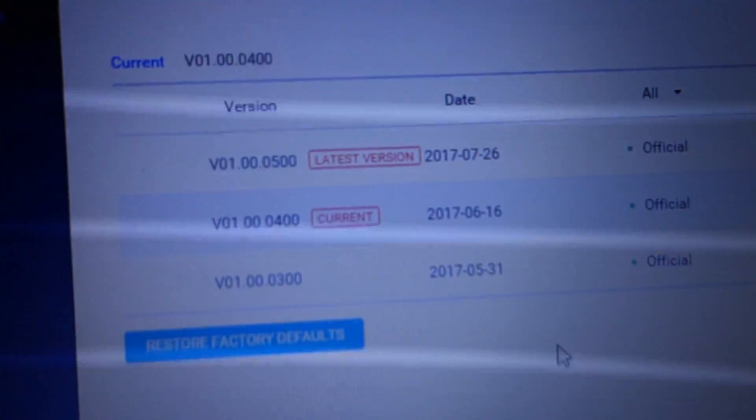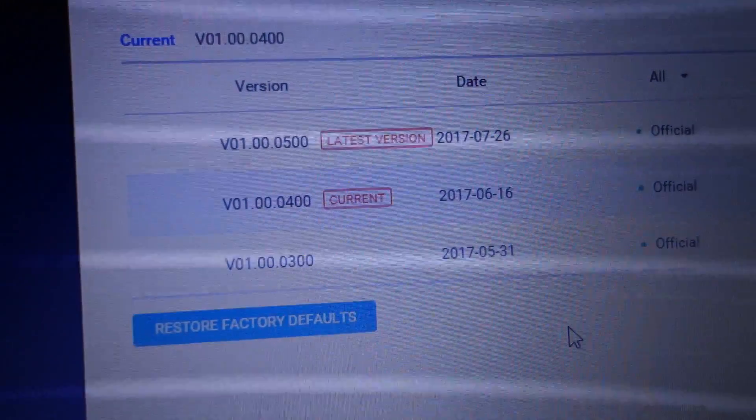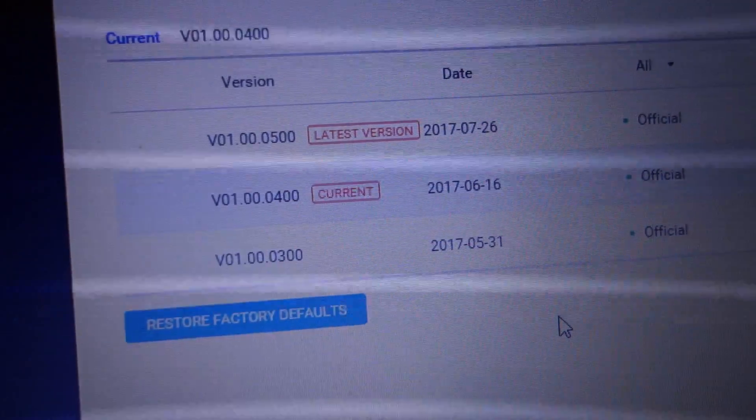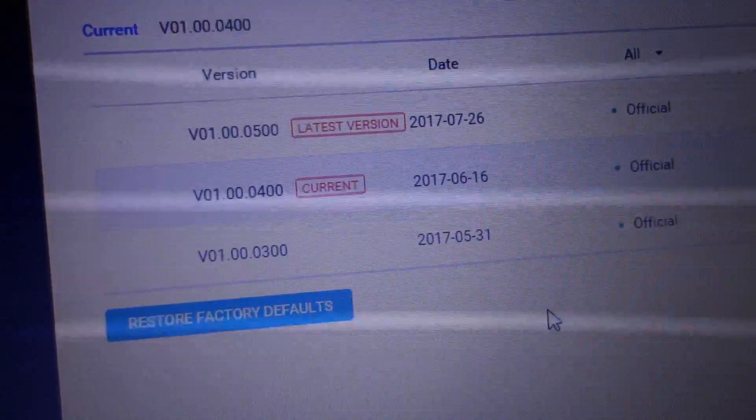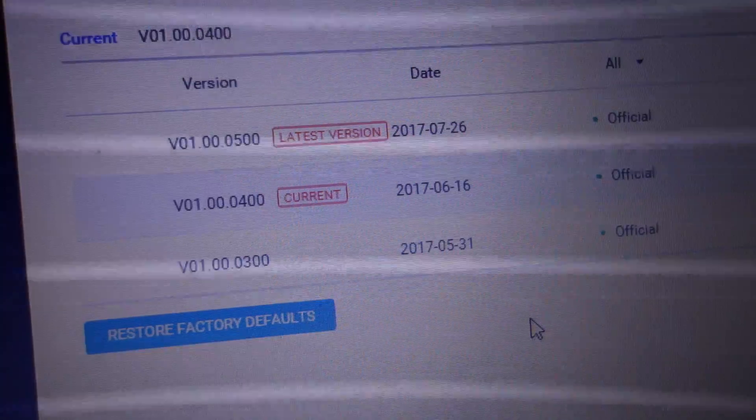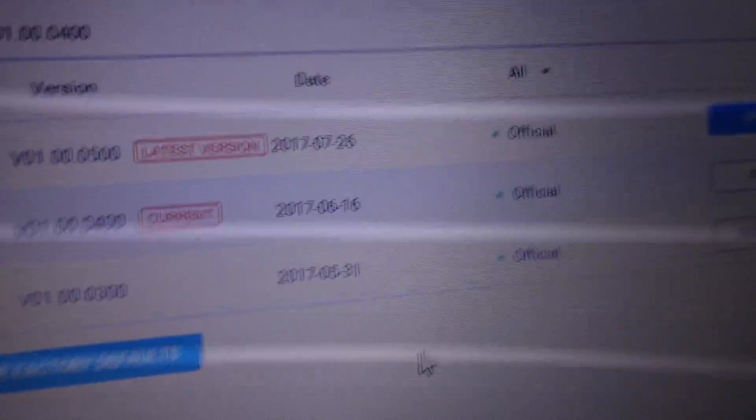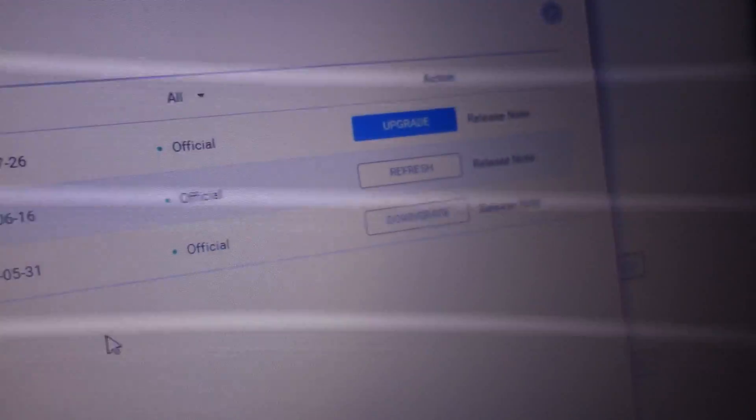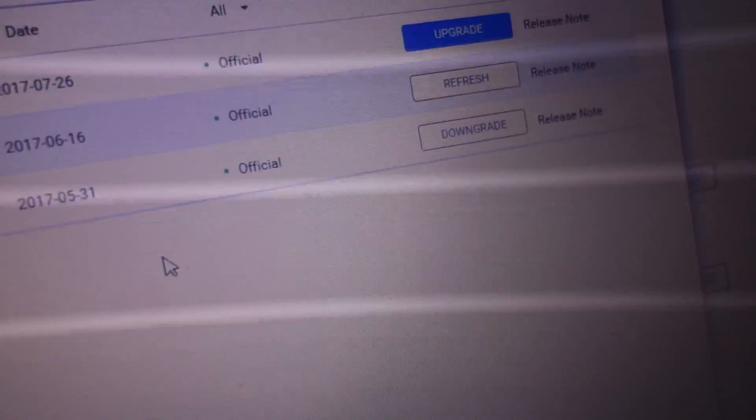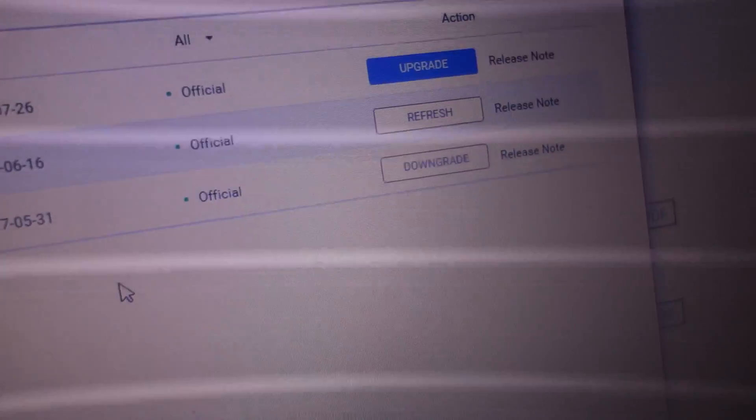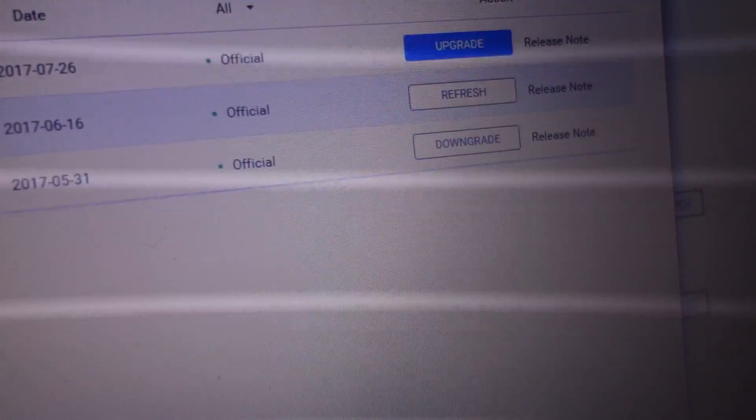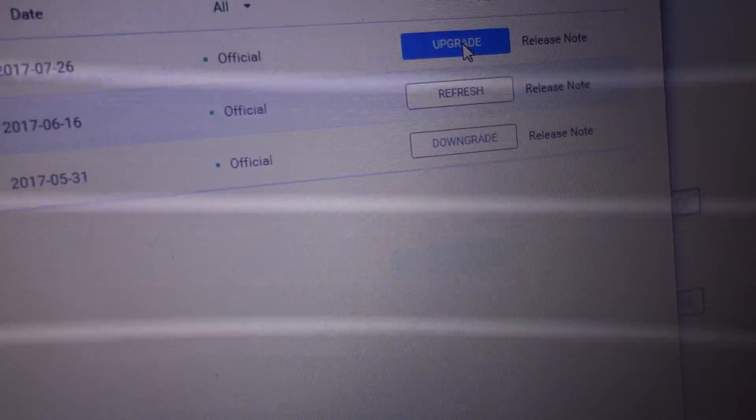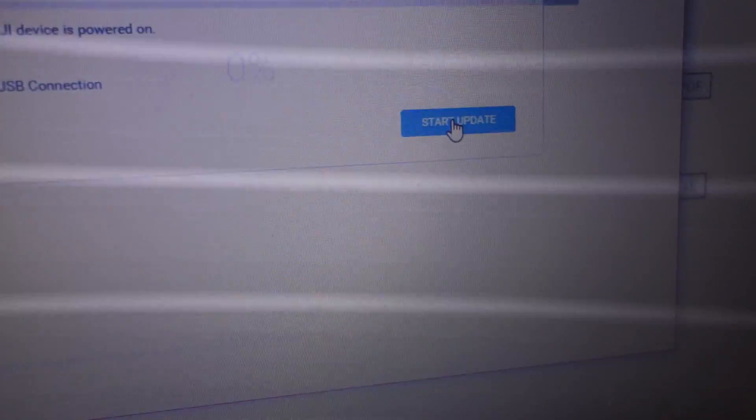There, this is the newest version, v01.00.0500, from 26 of July yesterday. And there is that upgrade. Battery is no upload - you have to have half battery, at least half battery. Upgrade, start update.